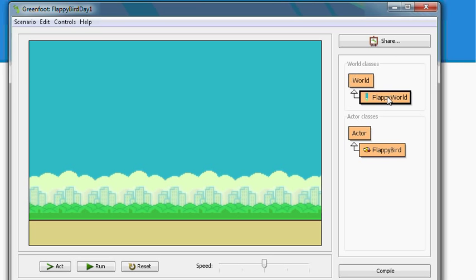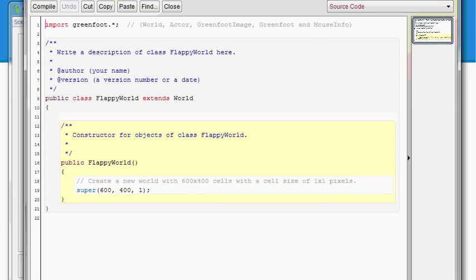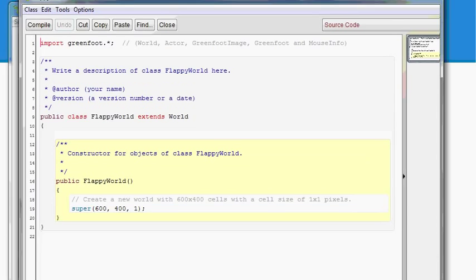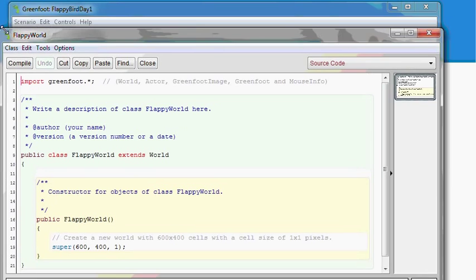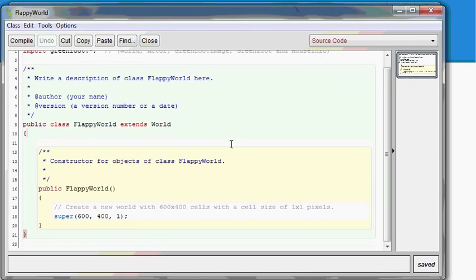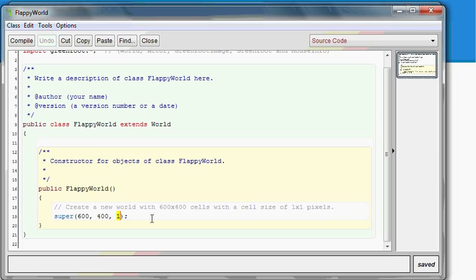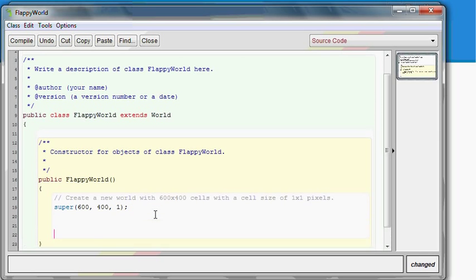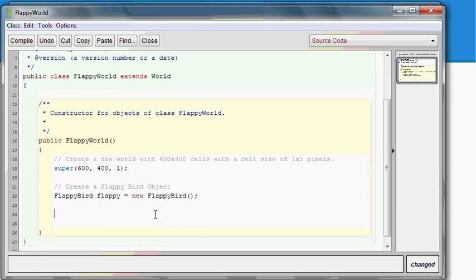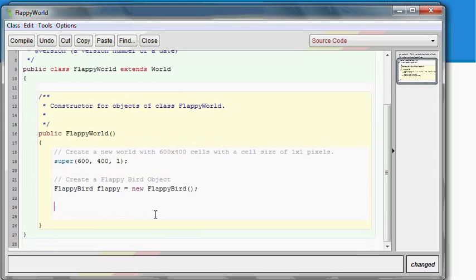We need to add our Flappy Bird object to the world. So go ahead and open up world by double clicking it. Once again, let me resize my window so we can see this. So this is our Flappy Bird world. It's a 600 by 400 sized world where each cell is one pixel. And for now, we'll always leave it at one pixel. We need to do two things. First, we need to create a Flappy Bird object.